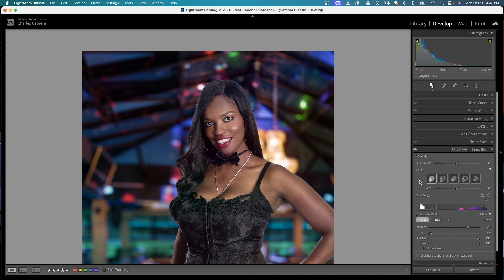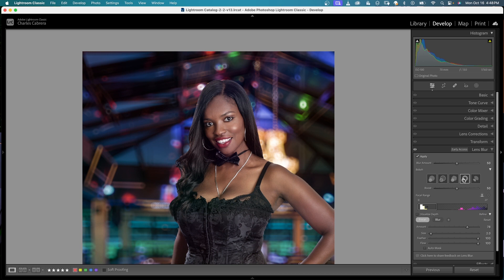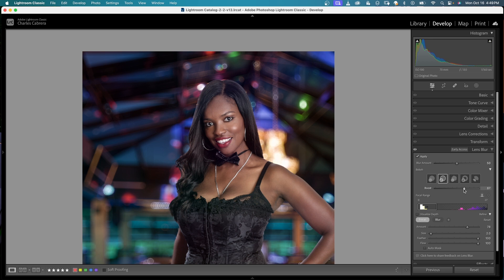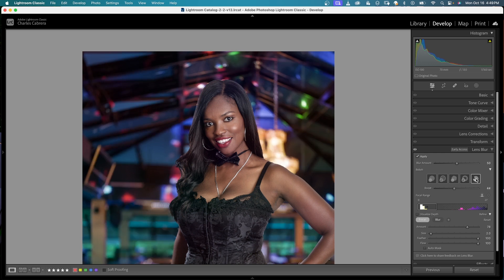We also have different Bokeh effects. If I click on any of these you can see the Bokeh in the background is changing depending on the shape I choose, and you can also adjust the intensity of these effects. You can see that effect is greatly exaggerated by using the Boost. So you can change any of these Bokeh effects that you might like.